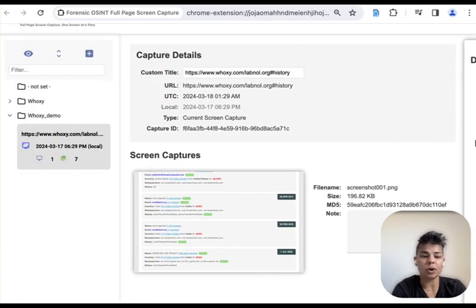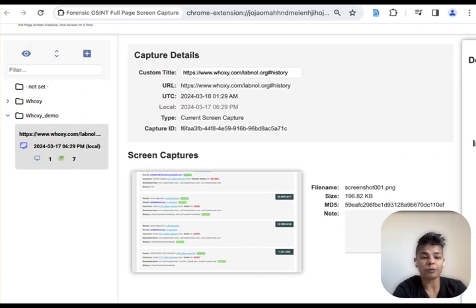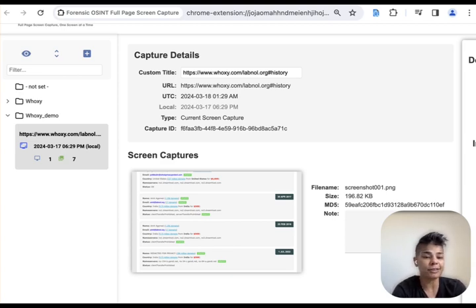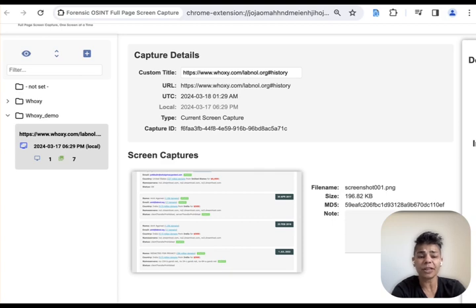So we explored two powerful OSINT tools, WhoAXI for Whois Historical Lookups and Forensic OSINT for capturing online content. Thank you so much for watching today.